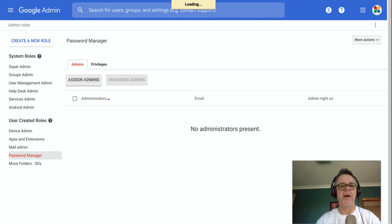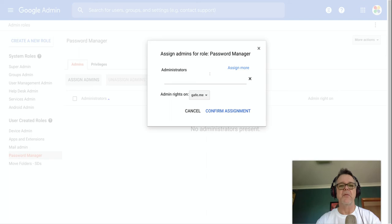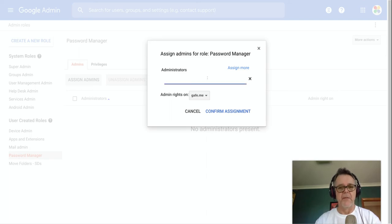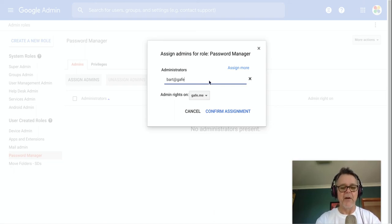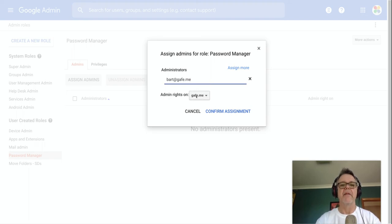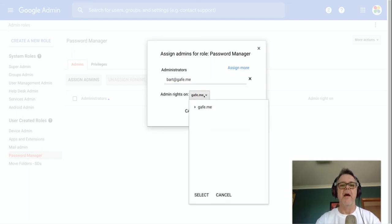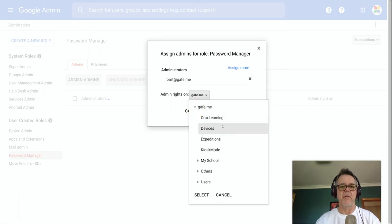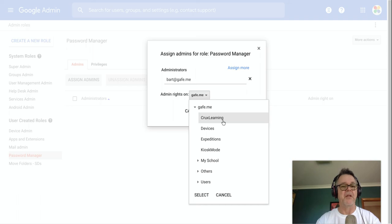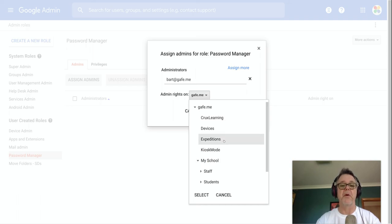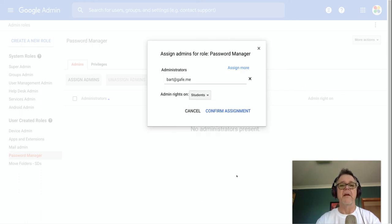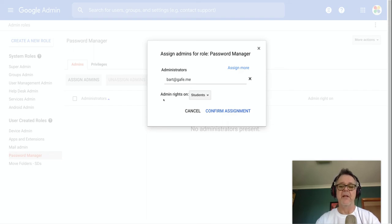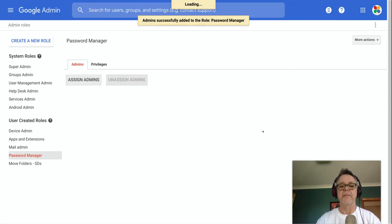If I click on the assign admins, it brings up here and asks me who do I want to assign. This particular dummy domain, I have a whole bunch of dummy characters that are all based around the Simpsons. So if I just put in, say, Bart's email address there and give them admin rights on, and if you have different sections or OUs within your domain, you can give them just the powers on one section. So perhaps you only want this person to be able to reset passwords for students. So we'll just select that. So what we've just said here is this person, Bart at gafe.me, has the ability to reset a password, but only for the student OU. Confirm that assignment.